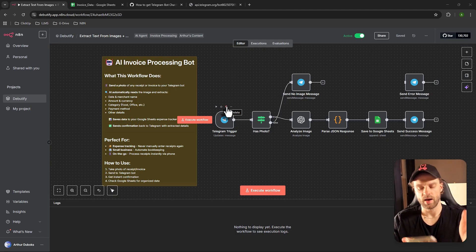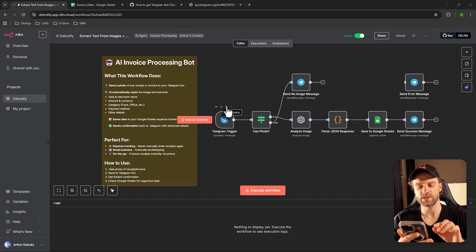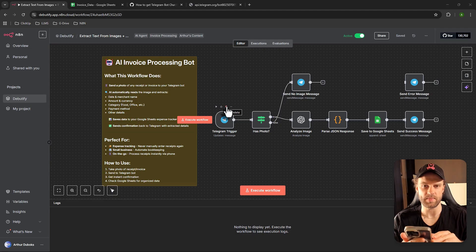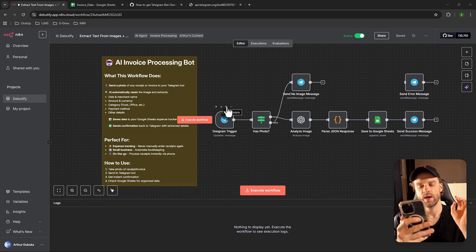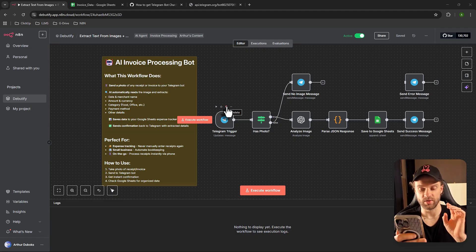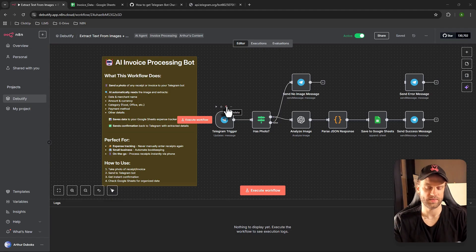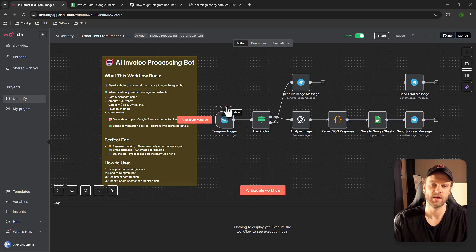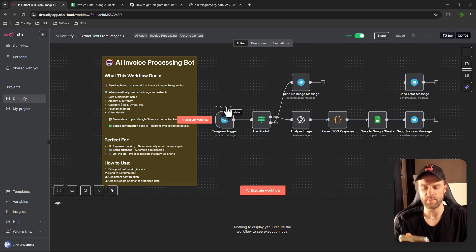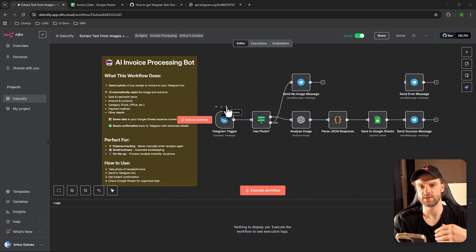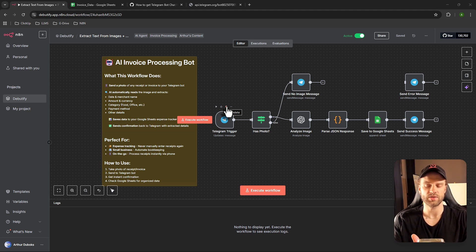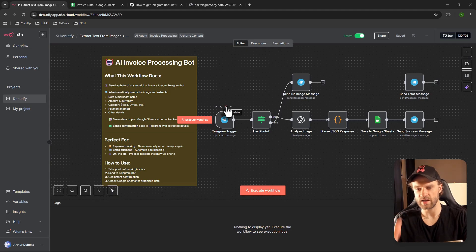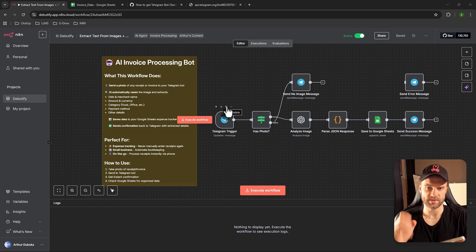The most important one is where it says 'Use this token to access the HTTP API.' Copy and paste this entire long number with letters and send it to your own email — Gmail or whatever you're using — because you will need access to it on your computer or Mac. We'll need that token to connect Telegram to n8n.